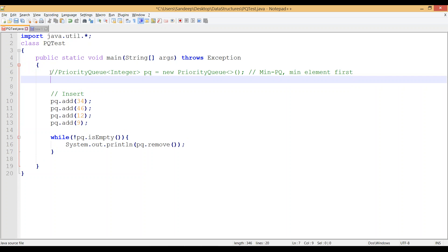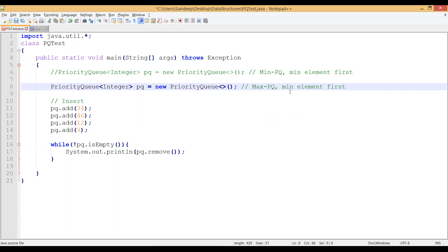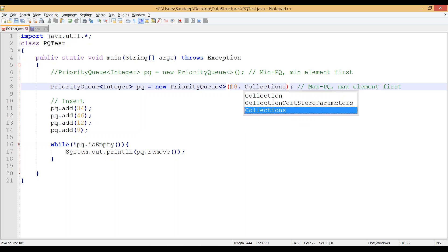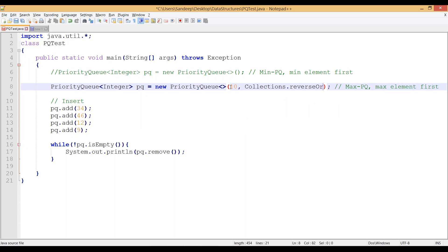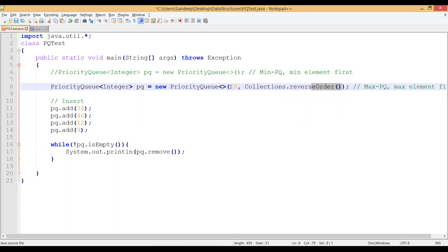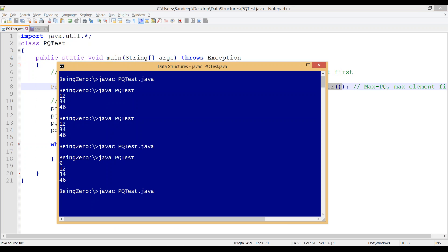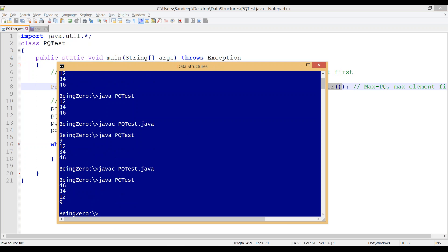Let's see how to create a max priority queue. I'll comment out the previous code and write the max PQ version. The only difference from a min priority queue is the constructor call. Here we call a constructor that takes two parameters: first the capacity (any integer), and second a comparator. We use Collections.reverseOrder(), which is a pre-built function returning a reverse-order comparator. After saving, compiling, and running, we see the priority queue output is now reversed.